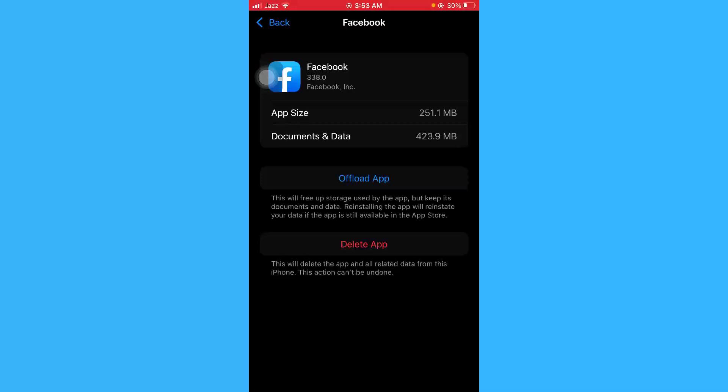Currently it doesn't allow you to just directly delete the cache. So if you want to delete the cache of Facebook application on your iPhone, you will just have to delete and reinstall your Facebook app.